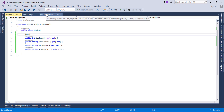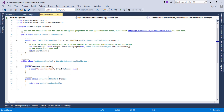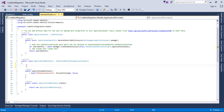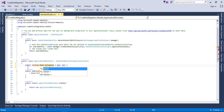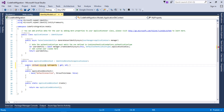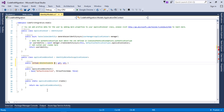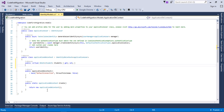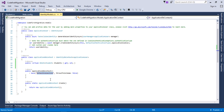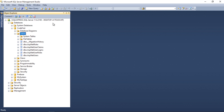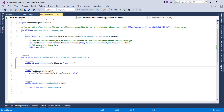Next, I'll go into IdentityModels and add a reference to the Student entity in ApplicationDbContext. If we don't add the reference here, the table won't be generated in the database. I'll add the property: 'public virtual DbSet<Student> Students { get; set; }'. This tells ApplicationDbContext to include the Student table, and since ApplicationDbContext uses the default connection pointing to our SQL Server, the table will be created there. Let's go back to Visual Studio and build the project.